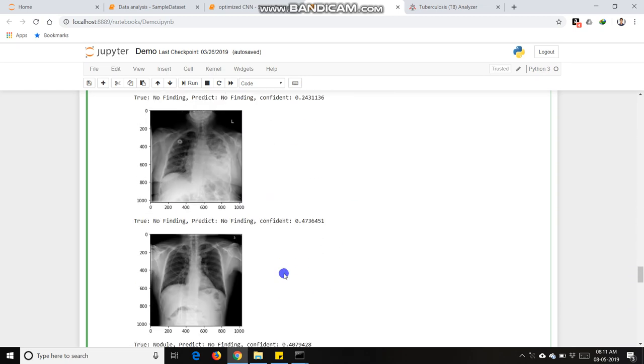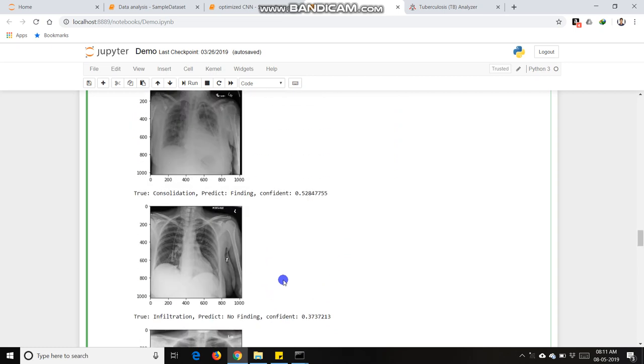In this way, this project makes prediction upon 14 types of lung diseases. We are still working on GUI of this project, but currently it's working in Jupiter notebook.